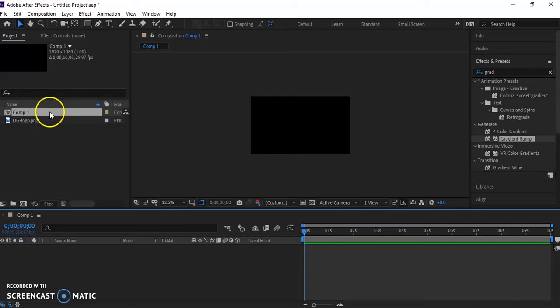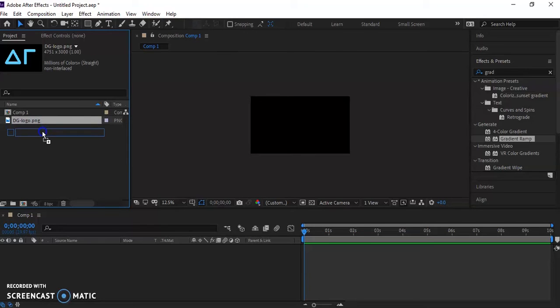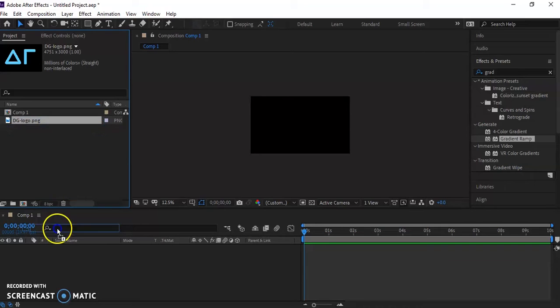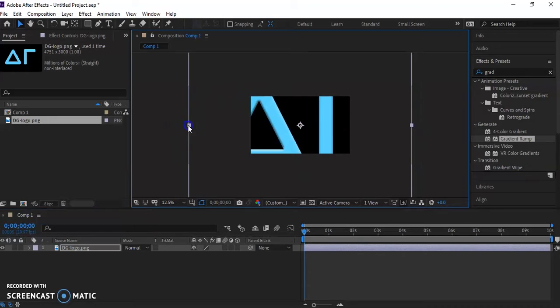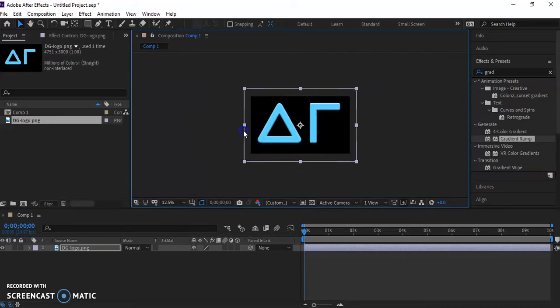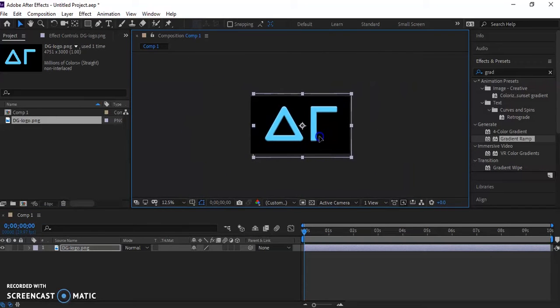Once we have our composition, I already have this. I made this logo. It's the Delta Gamma logo, and I just did it in Photoshop real fast. And it is a PNG, so the background is transparent. That's really the only point of this that's really a necessary thing. You can use pretty much anything, but transparent background is going to be the number one priority there.